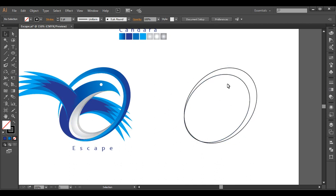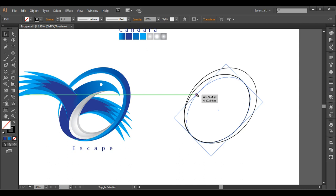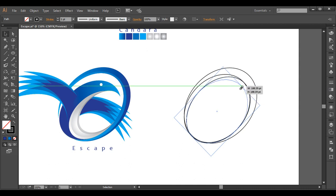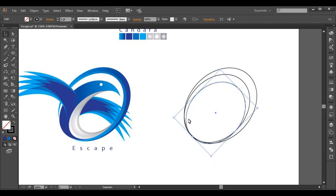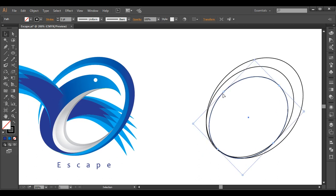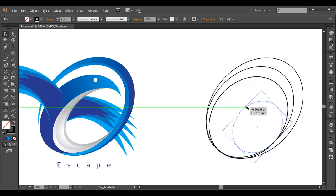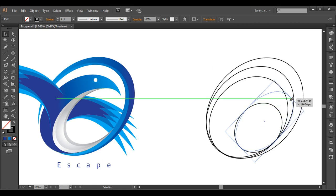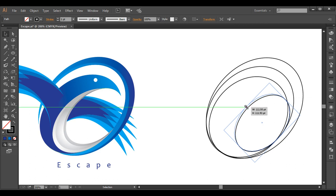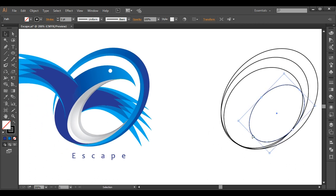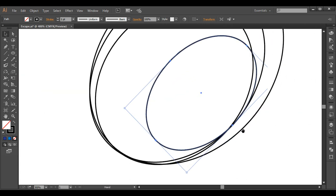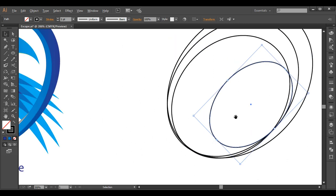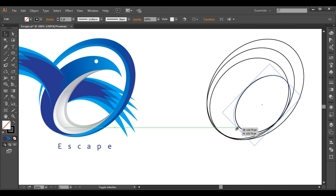Now do a few more duplications. Select with Ctrl-C, Ctrl-F, duplicate it, and scale it down from the side. Create an inner circle this way, maintaining that flow. Duplicate one more time with Ctrl-C, Ctrl-F, scale it down very small, and extend it while maintaining proportion. Duplicate again, Ctrl-C, Ctrl-F, and check the flow — it looks good.